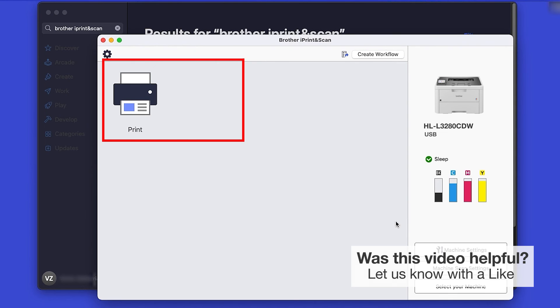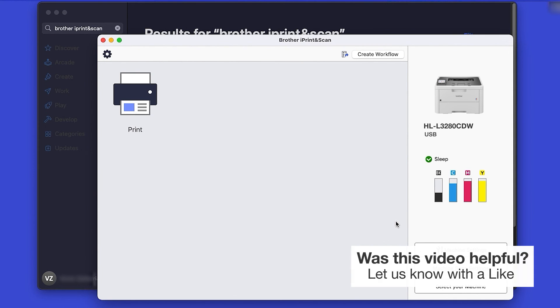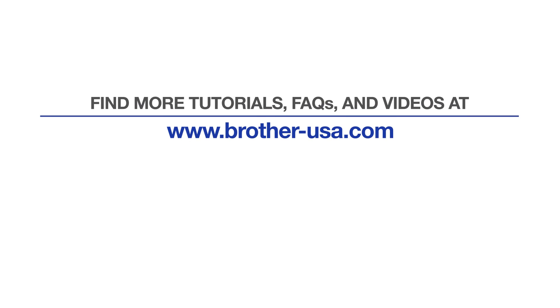All the functions your machine supports will be displayed in the iPrint and Scan window. You are now ready to scan and print. For more tutorials, FAQs and videos, visit us at www.brother-usa.com.